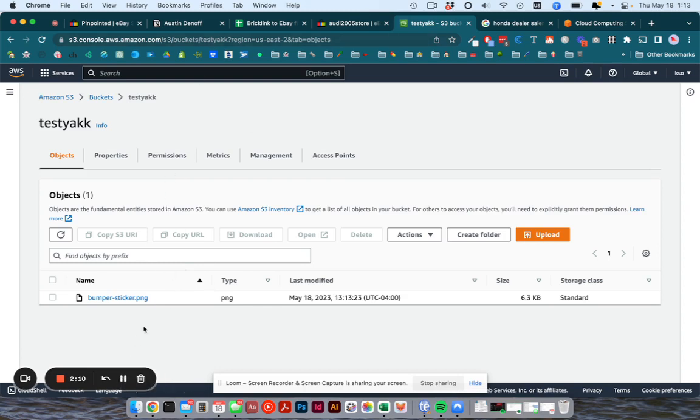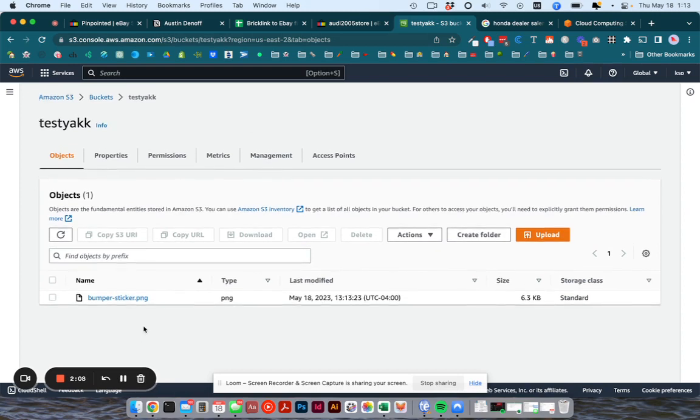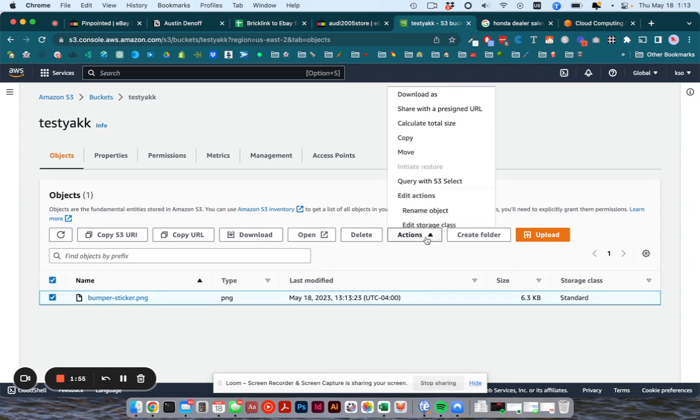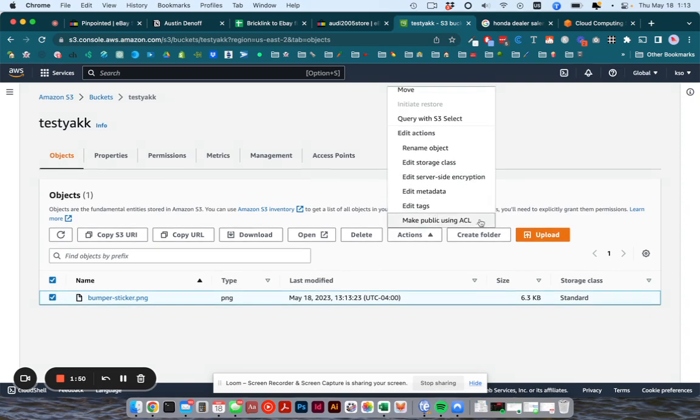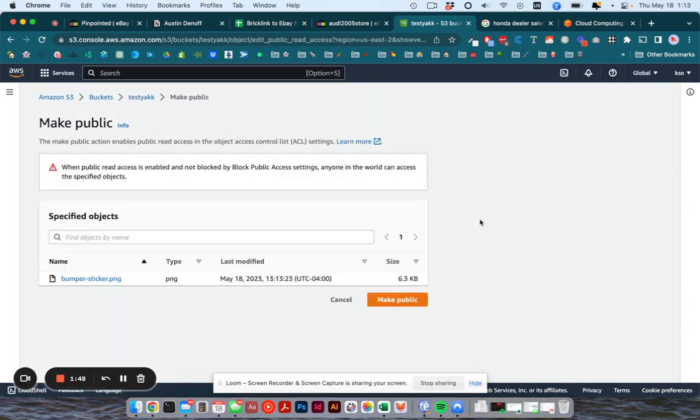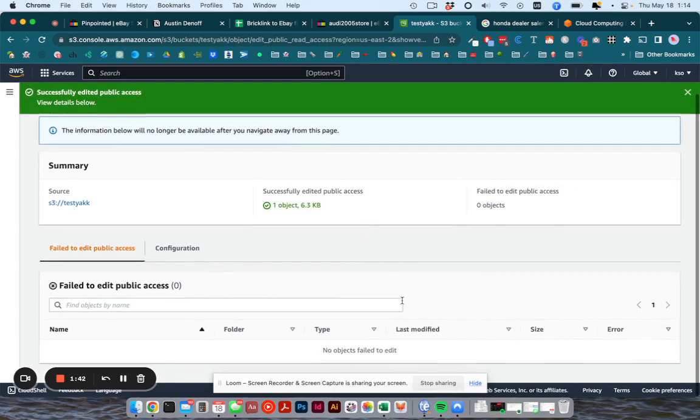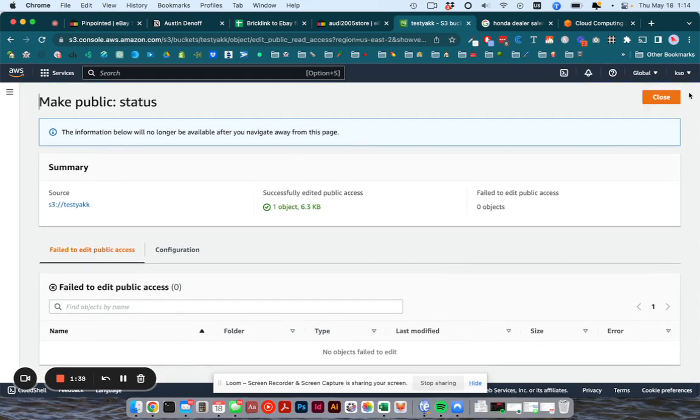The last thing you want to do is change the permission for them so that they can be accessed publicly or in our case by the eBay server, which is going to grab them. So you check this box that will select all of them, then go to actions and scroll down in this list and choose make public using ACL. And then it will give you a warning which you can ignore. Say make public. And now your files will be public.